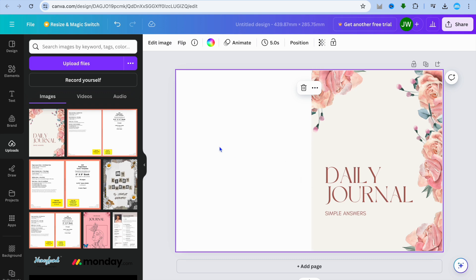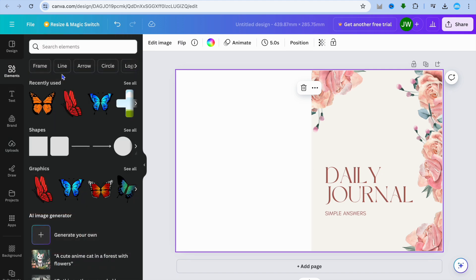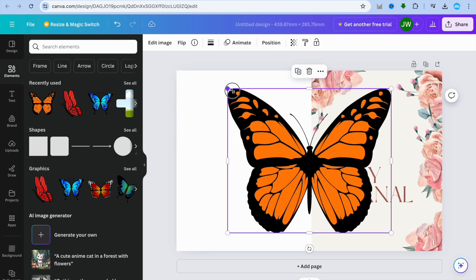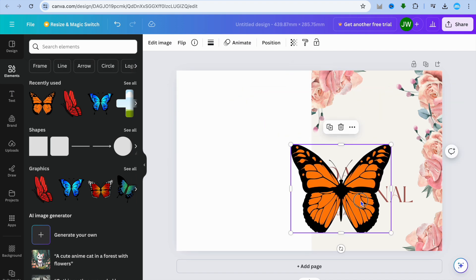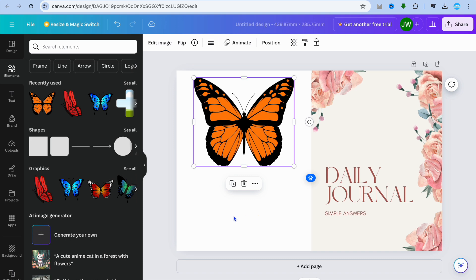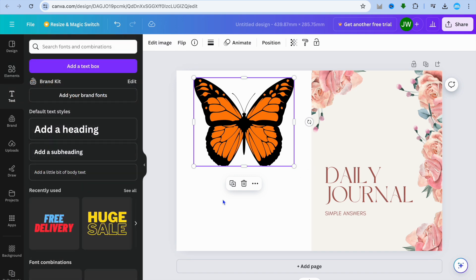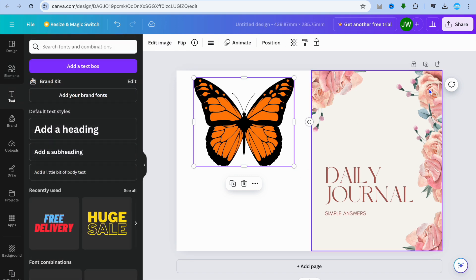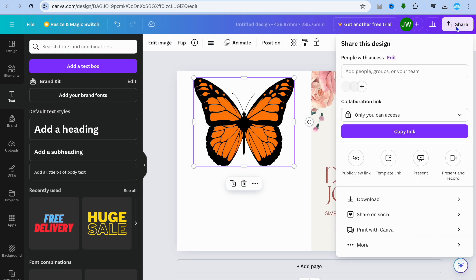You can add elements to the back of the book cover if you want. For example, tap on 'Elements' and add something like a butterfly graphic and adjust its size. You can also tap on 'Text' to add a text box with any text you'd like on the back cover.